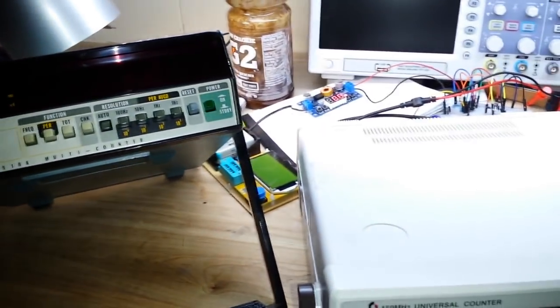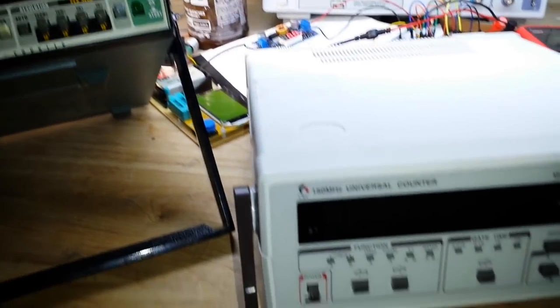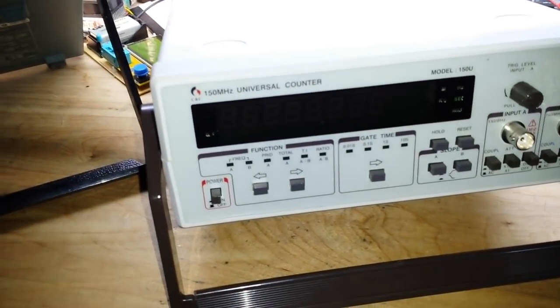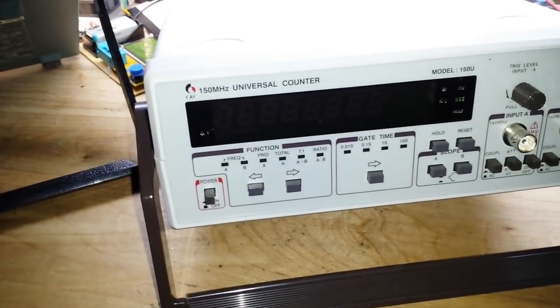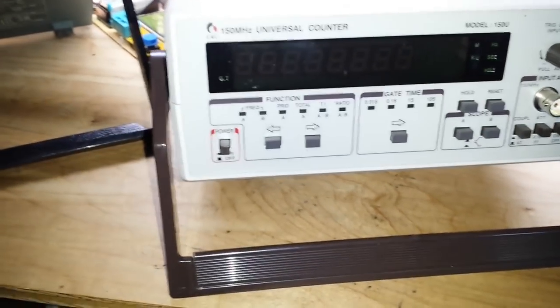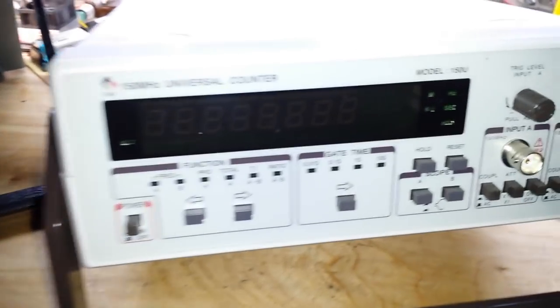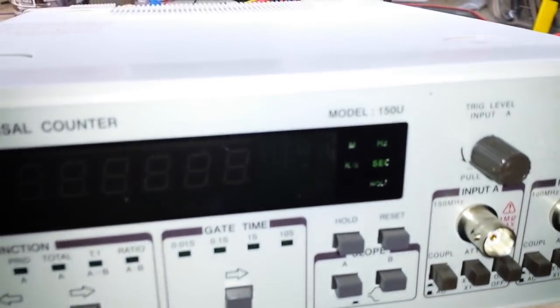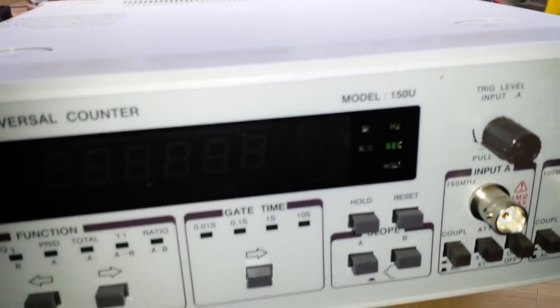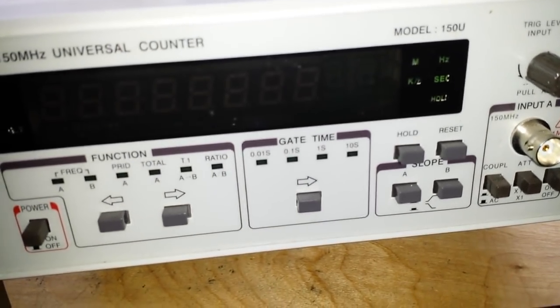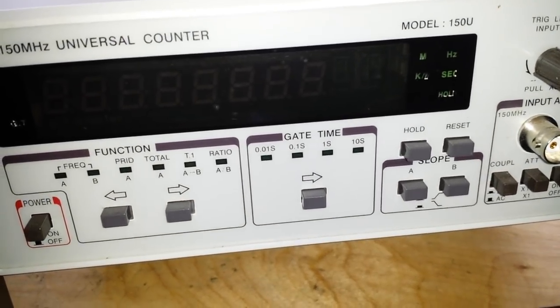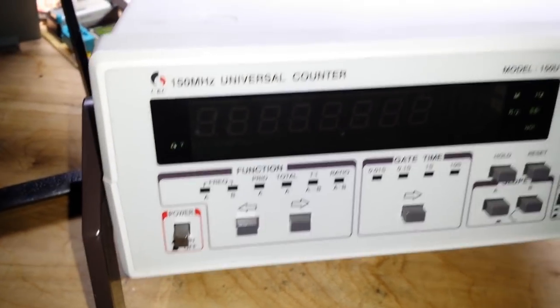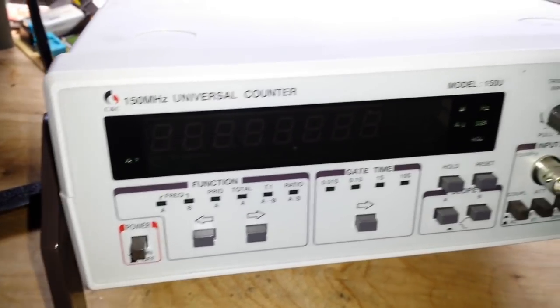And if you're a patron, then you're going to get to see this one. This is the 150 megahertz universal counter by CNC, model 150u, and it doesn't work. Does not power on.